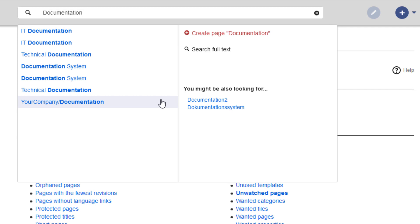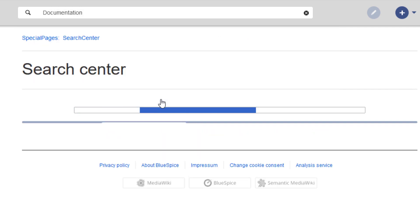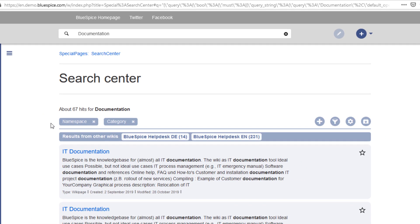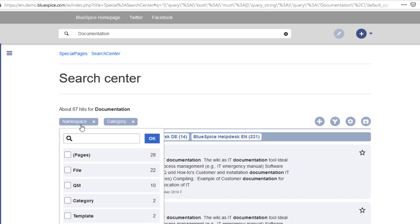I am not creating a new page here, but instead hit Enter to load the search center where I can fine-tune my search. Right away, I see two so-called pills, namespace and category. They show me where all these search results come from, and at the same time, I can filter my results.